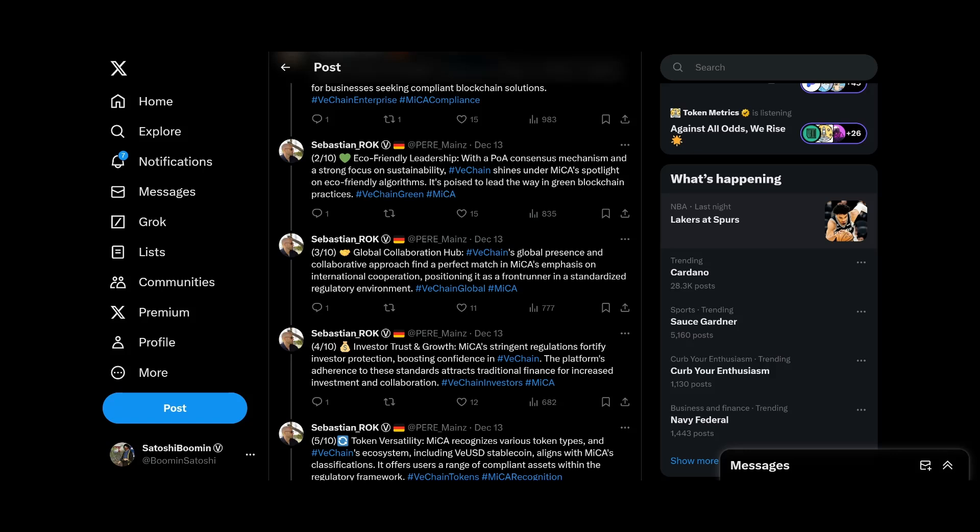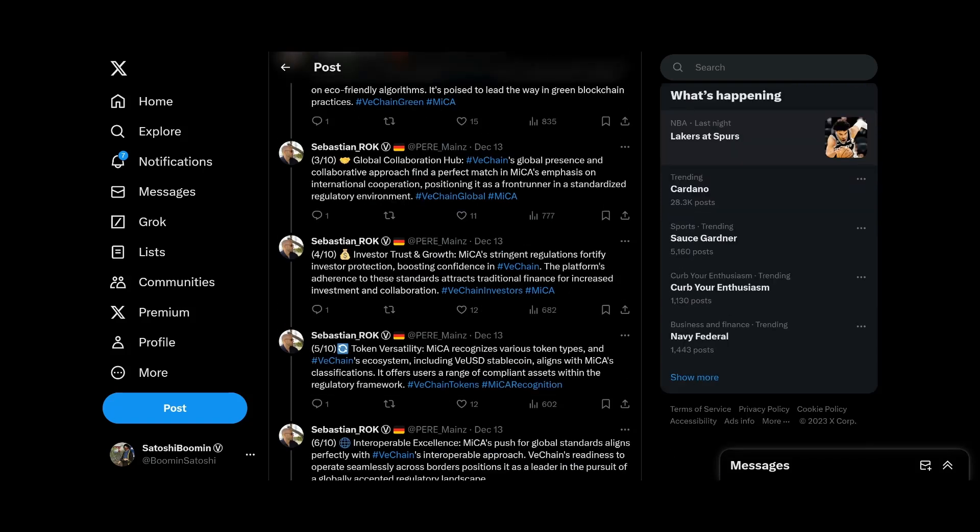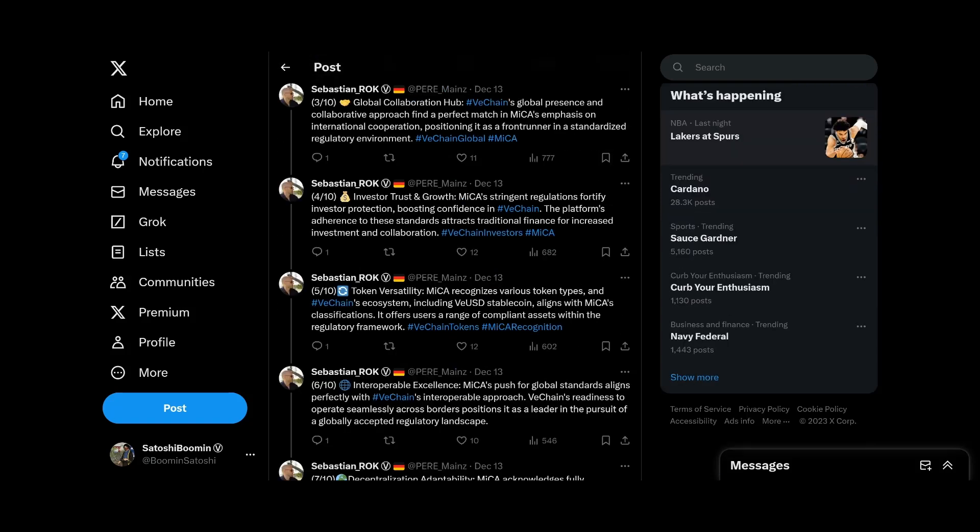Positioning it as the front runner in a standardized regulatory environment. Investor trust growth. MiCA's stringent regulations fortify investor protection, boosting confidence in VeChain. The platform's adherence to these standards attracts traditional finance for increased investment and collaboration.